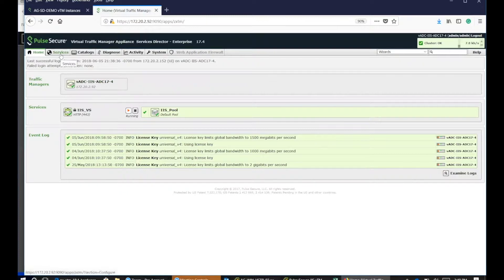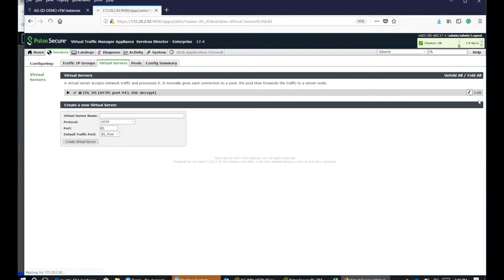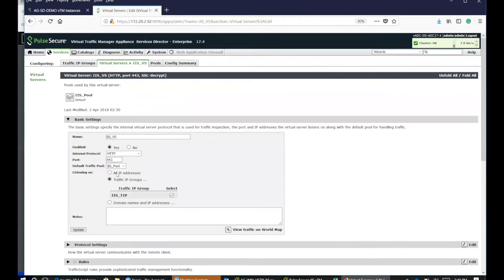In terms of connection analytics, the first thing you need to do is go into the virtual server and click edit. There are different options. In this one, we're basically using HTTP.